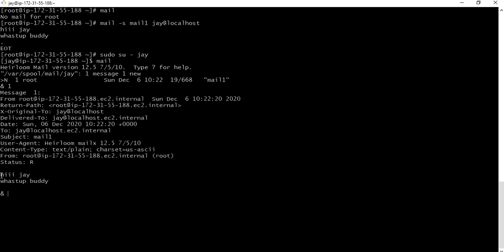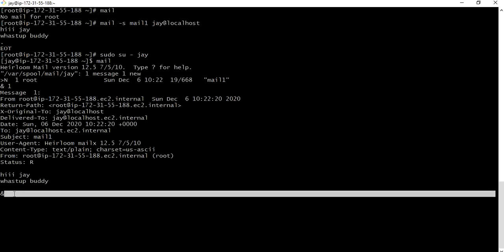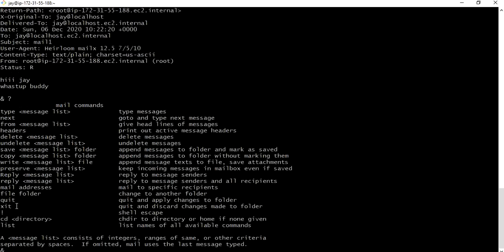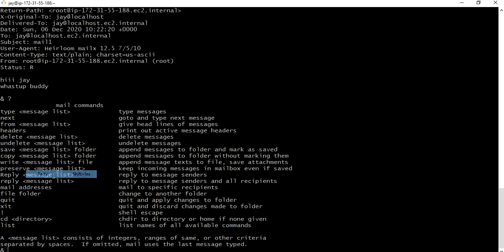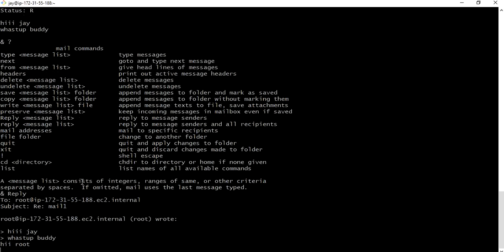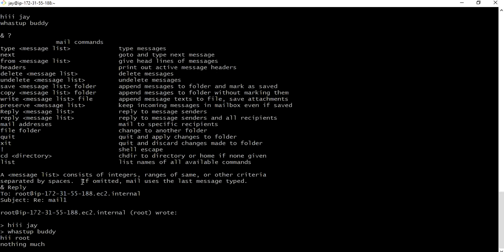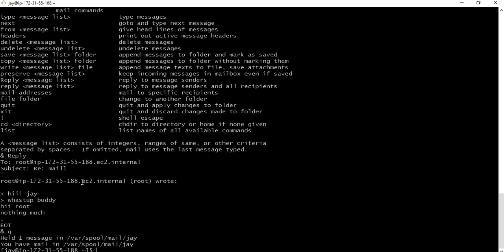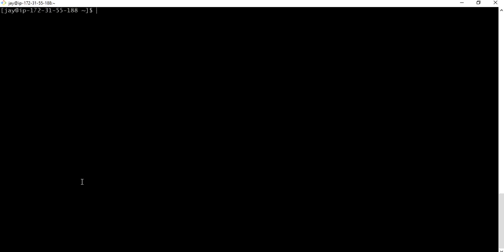We have one mail, one new message. You have to type one to see that mail. Enter one and we can see hi J what's up buddy. To know what are the list of options we can go with question mark. Now we can reply, we can quit, we can do copy save. Let me reply. What you want to reply? Hi root nothing much. Dot enter and quit.